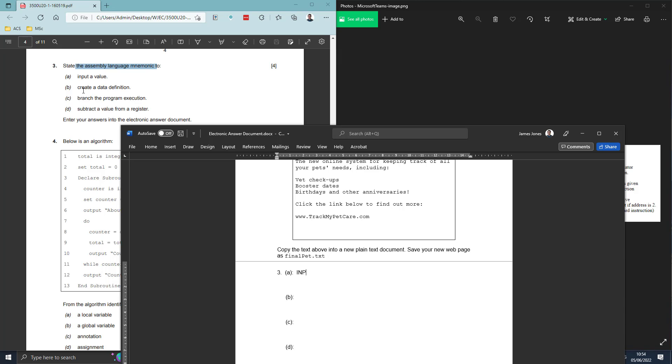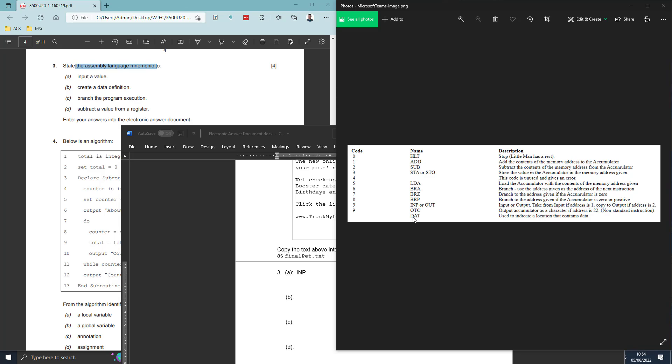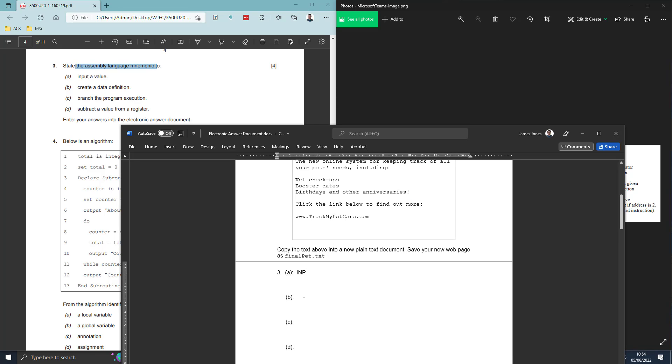State the mnemonic to create a data definition. As we look through these different elements, seeing how we can create a data definition within this section. And use the DAT to indicate that it contains data. So that's the element here. I'm going to go down to B and put in simply DAT.